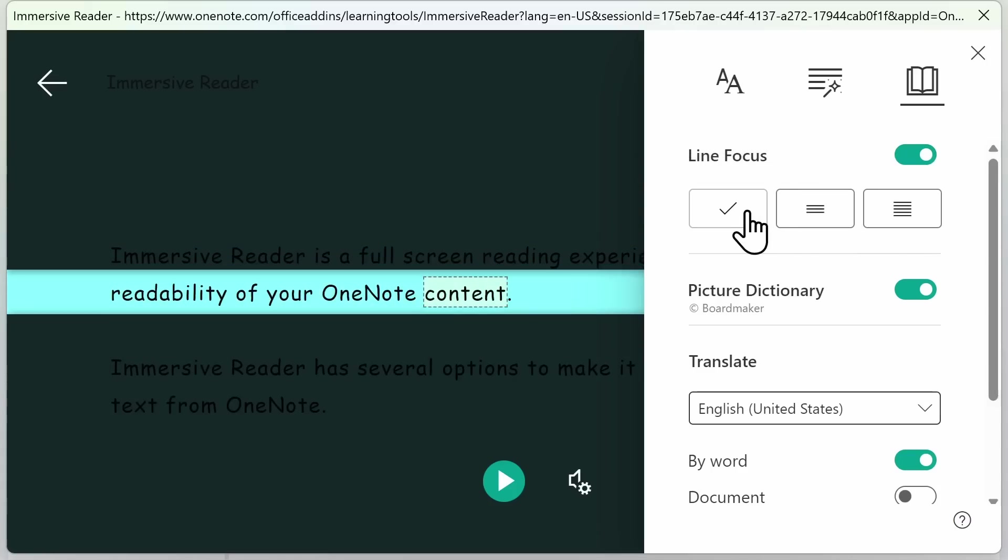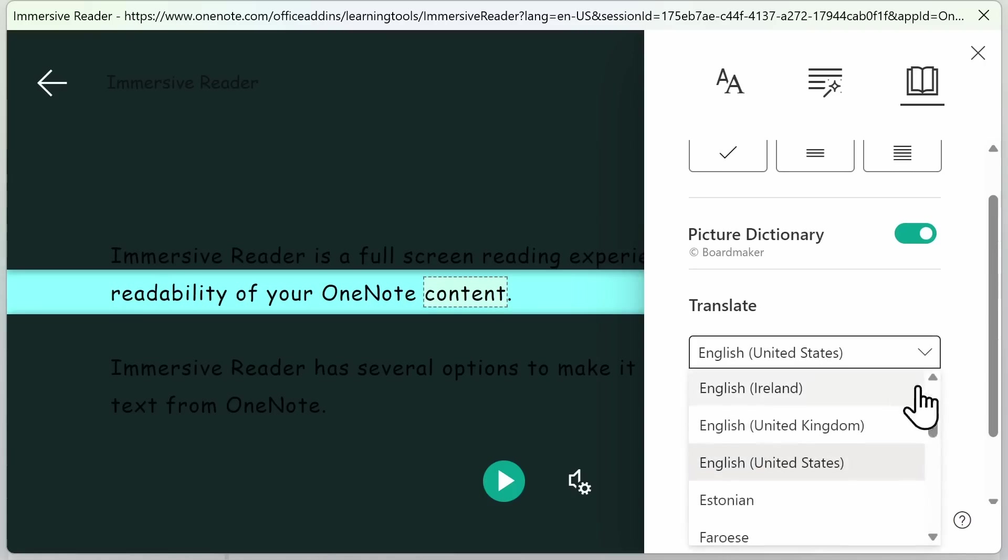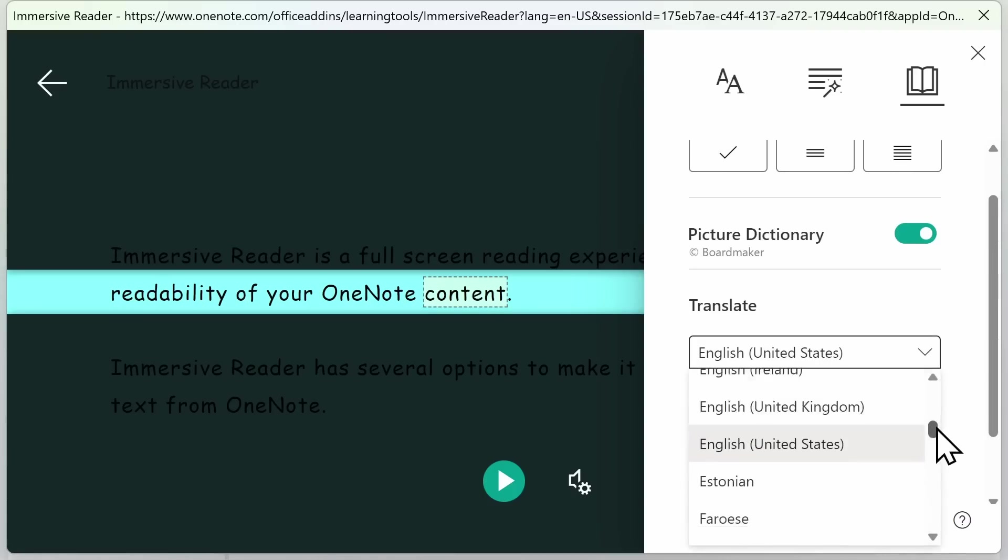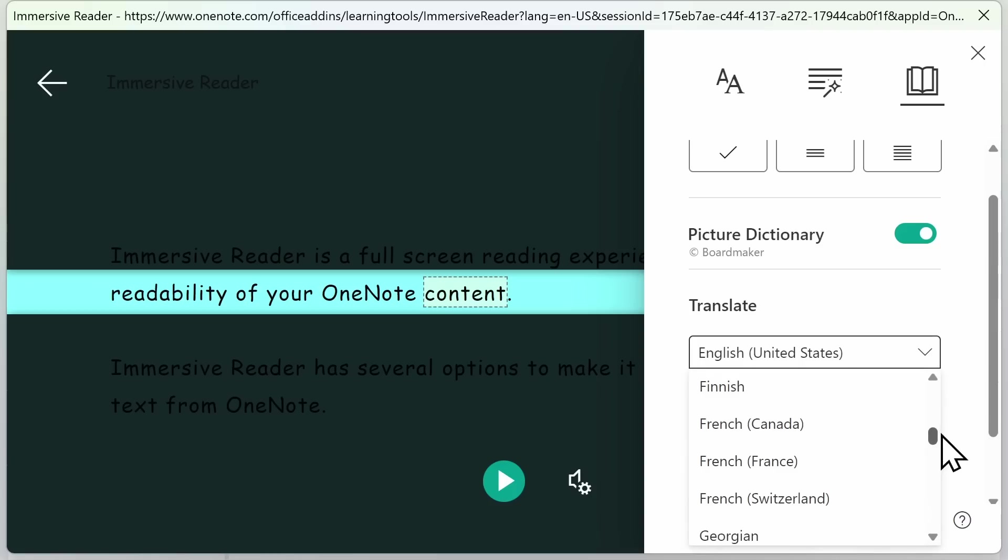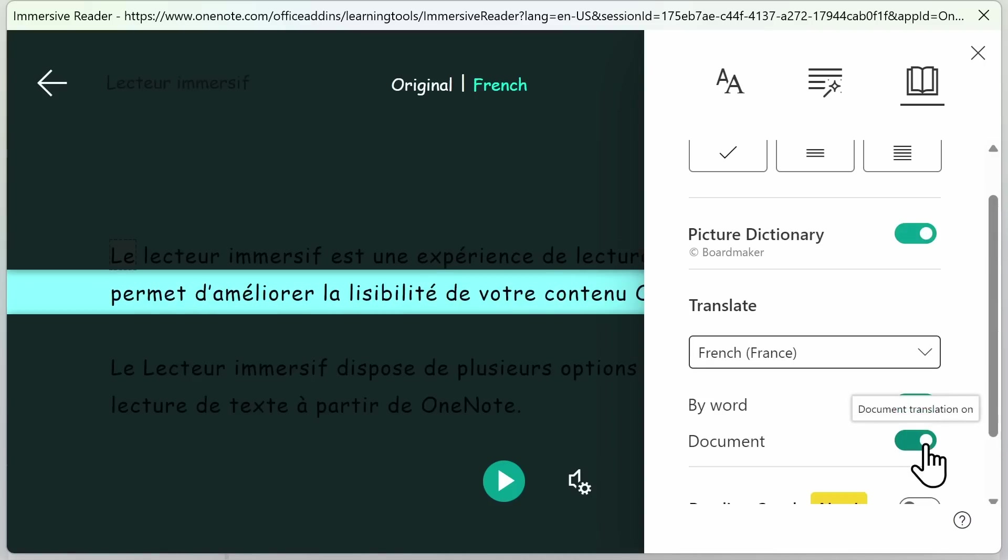This can be especially helpful when you're trying to memorize content. You also have the ability to translate the text on your page from one to another. For example, if I want to translate all the content on my page to French, I can simply click Translate, and then all of my content will be in French.